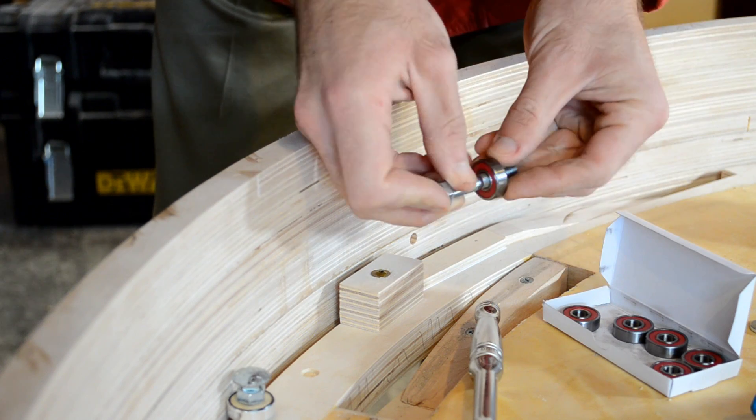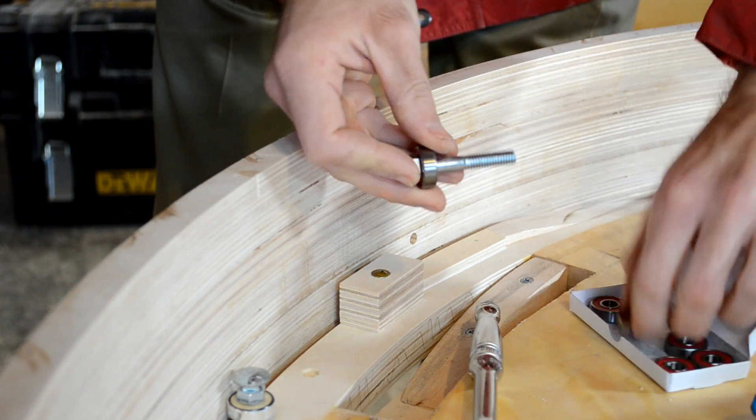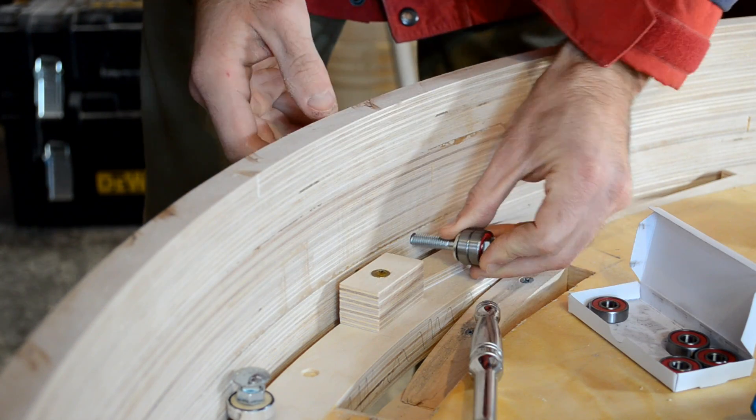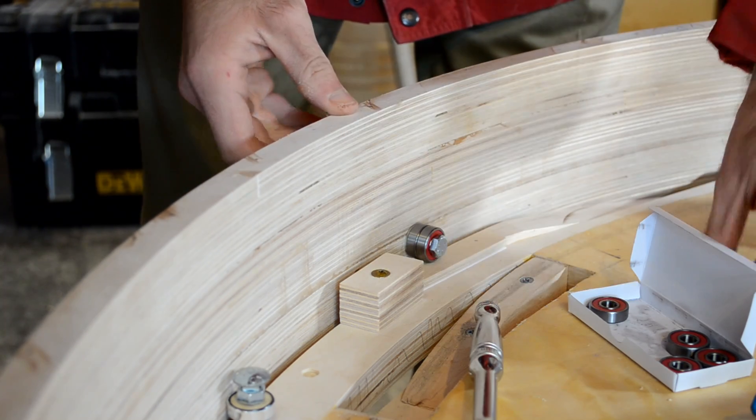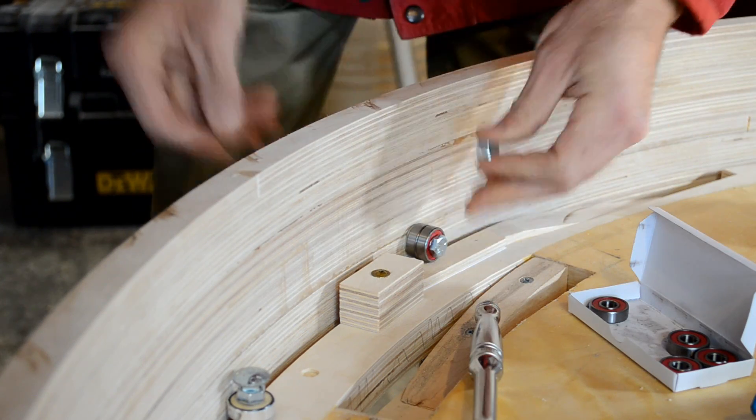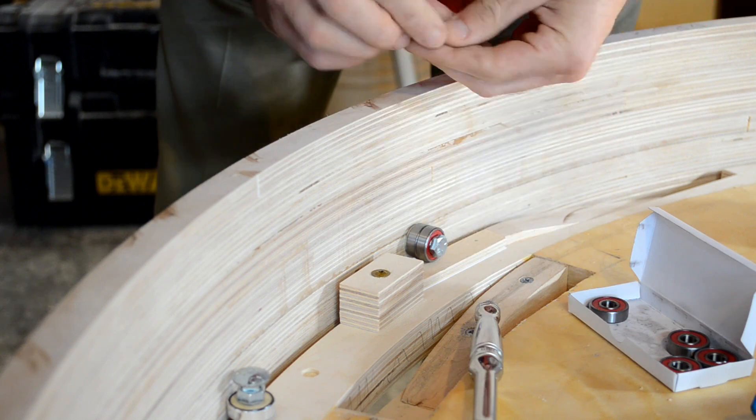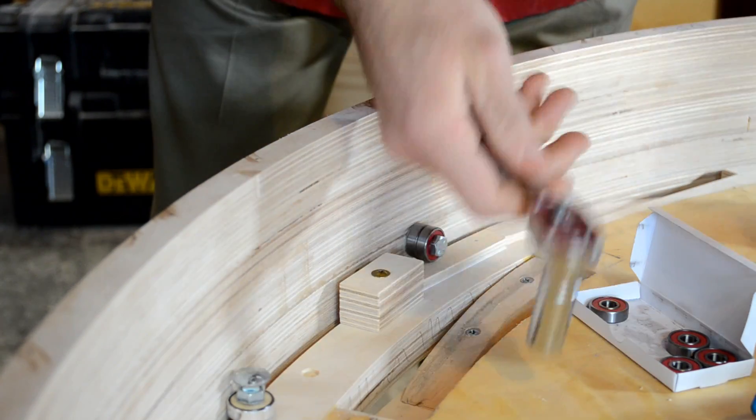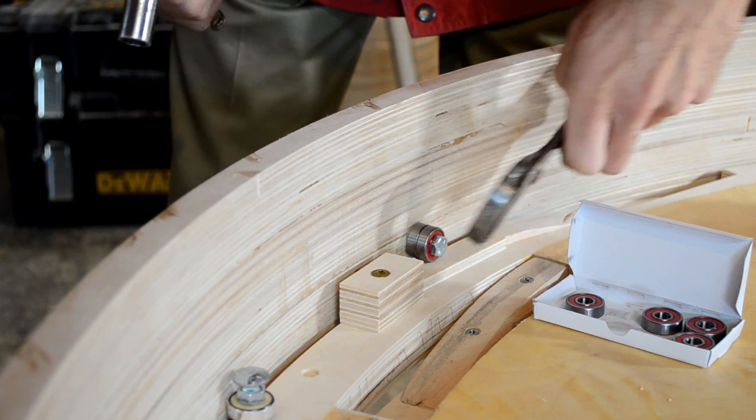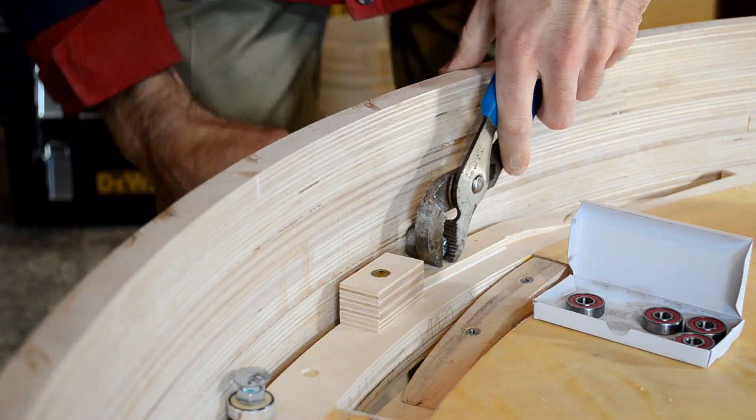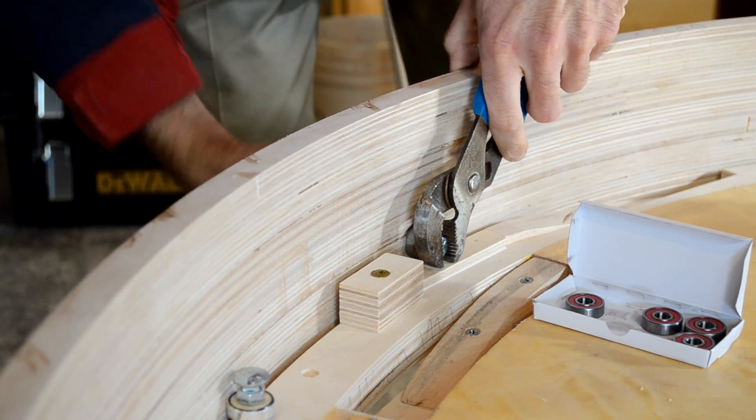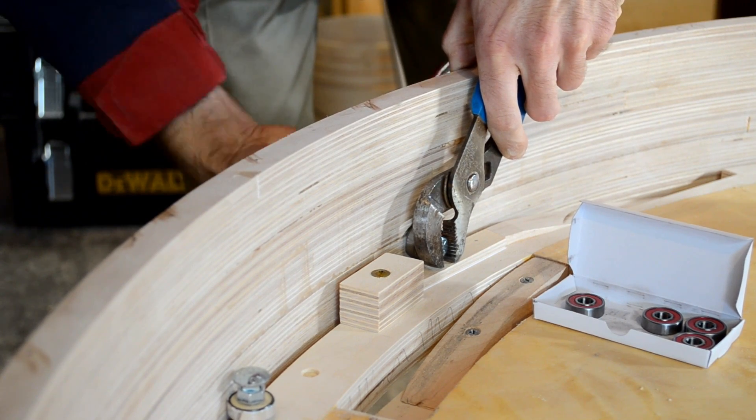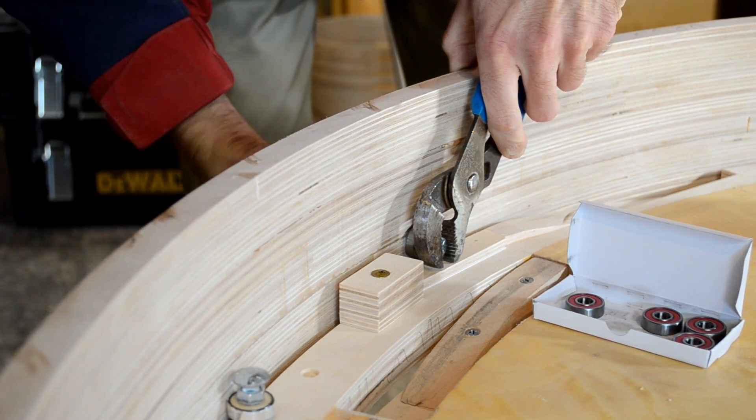For the wheels, we went back to an old standby, which are skateboard bearings with 5/16ths bolts down the center. The first bearing on there doesn't really do anything, it's just spacing it over. I didn't have any spacers handy. But we get them on there, tighten them up, and they work great.